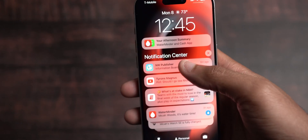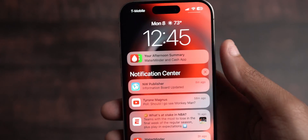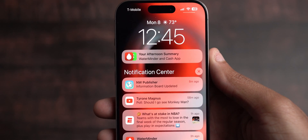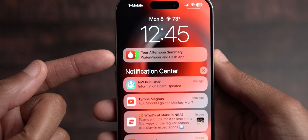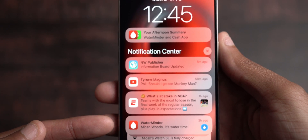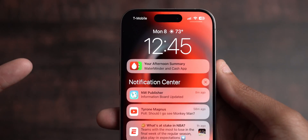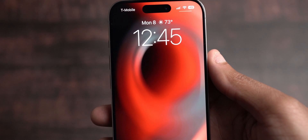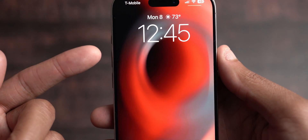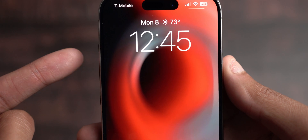Entering the phone, this is my lock screen. Swiping down, you can see all my notifications in the notification center. I also use the notification summary, so some notifications will pop up in the summary. The only thing I don't understand is why my Water Minder app pops up in both my regular notification center and my summary — it should just be in one or the other.